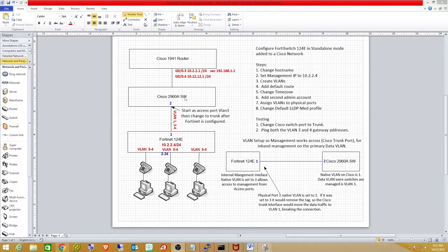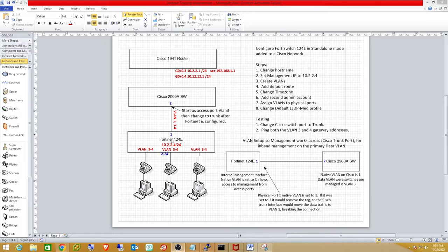We're going to connect through a Cisco 2960 switch configured as a trunk. When I refer to a trunk in this video I mean it in the Cisco sense — a connection carrying multiple VLANs. When Fortinet refers to a trunk they mean port aggregation, which we will not be doing. The management IP will eventually be set to 10.2.2.4 on the data VLAN, which will be VLAN 3.